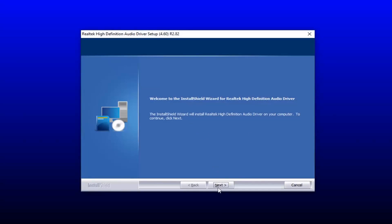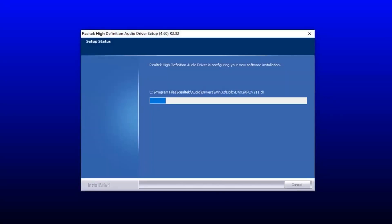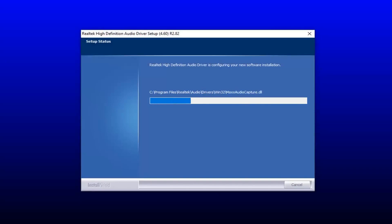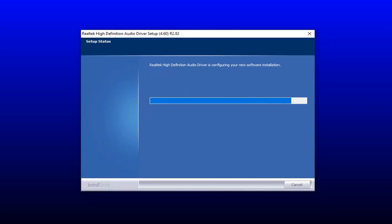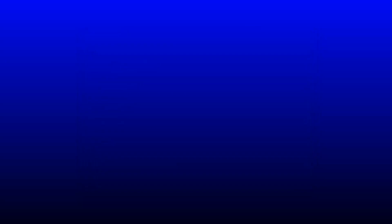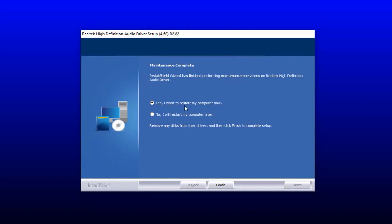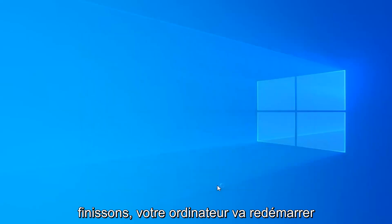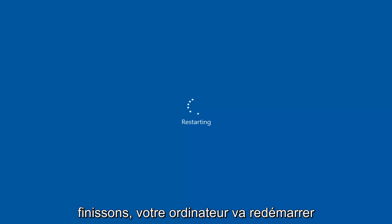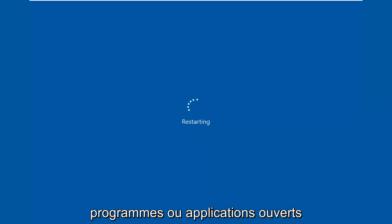You want to select next on the audio driver setup wizard here. You will have to restart your computer to save the change, so select yes I want to restart my computer now, then select finish. Your computer will restart — just make sure you close out of any open programs or applications.